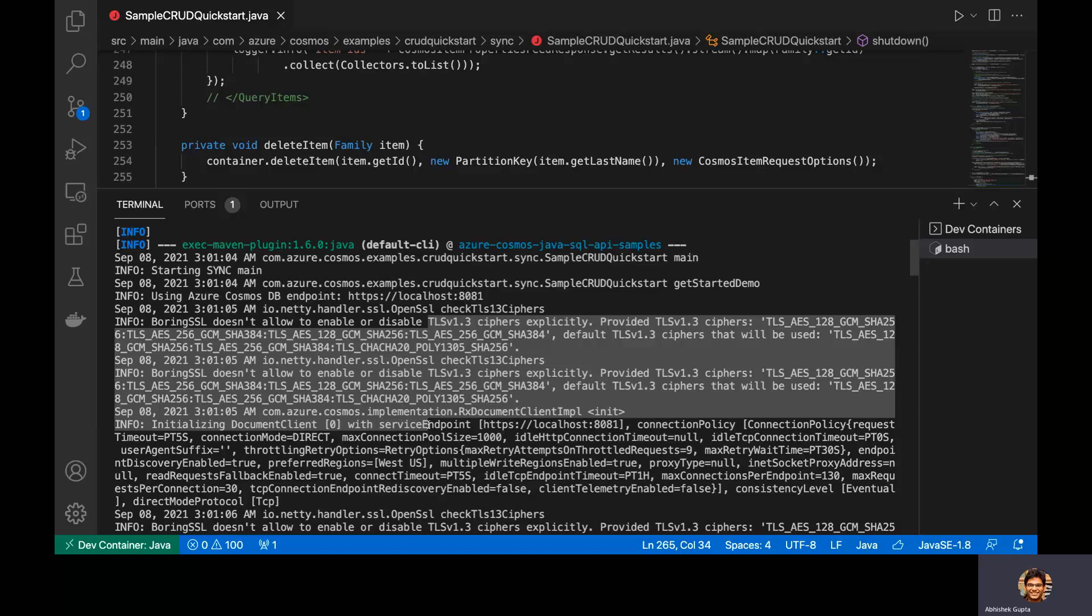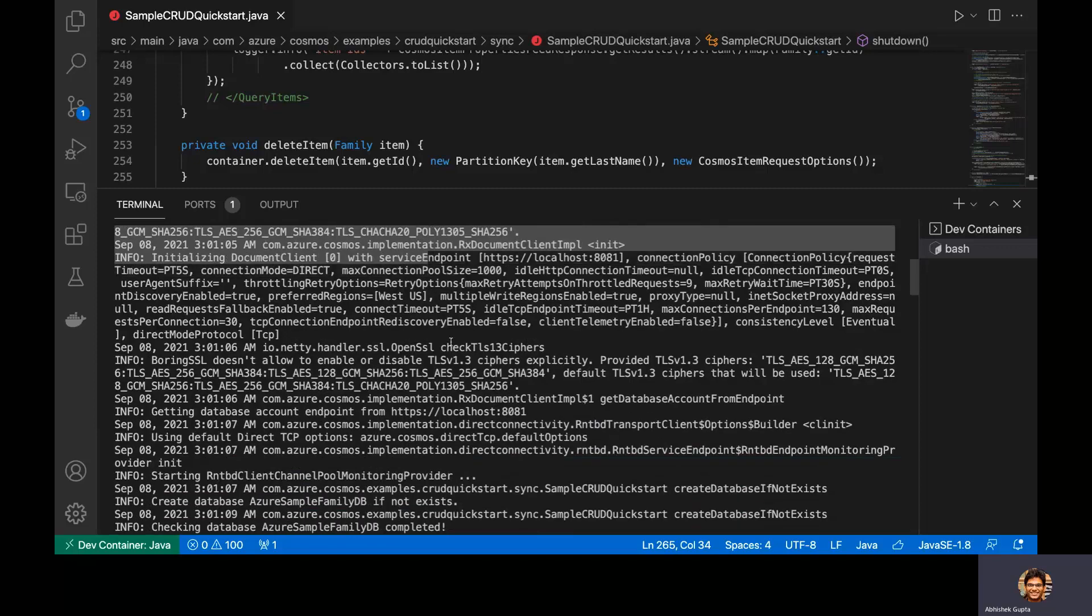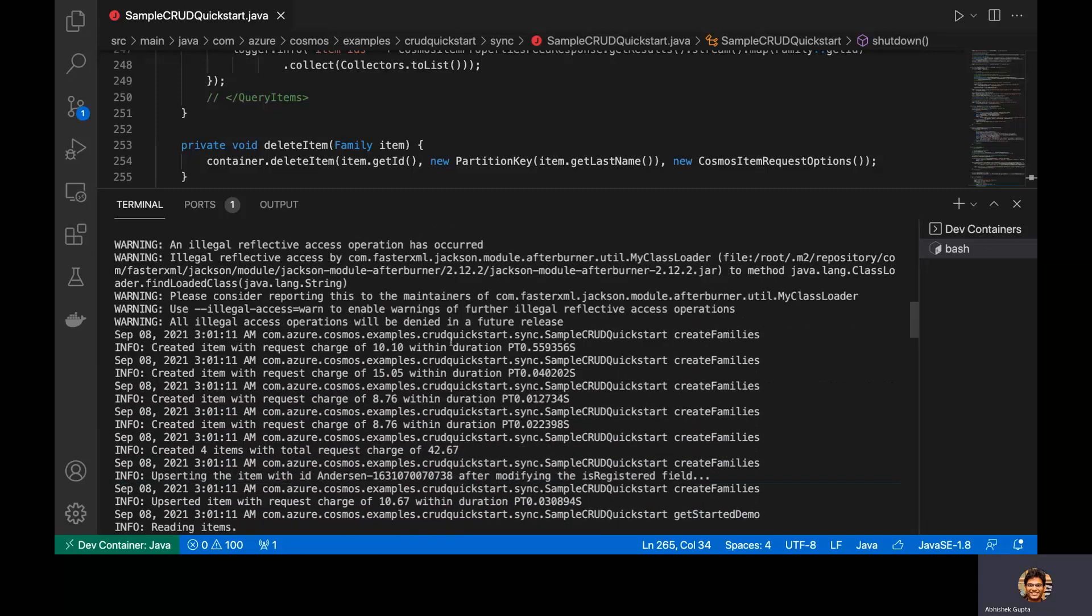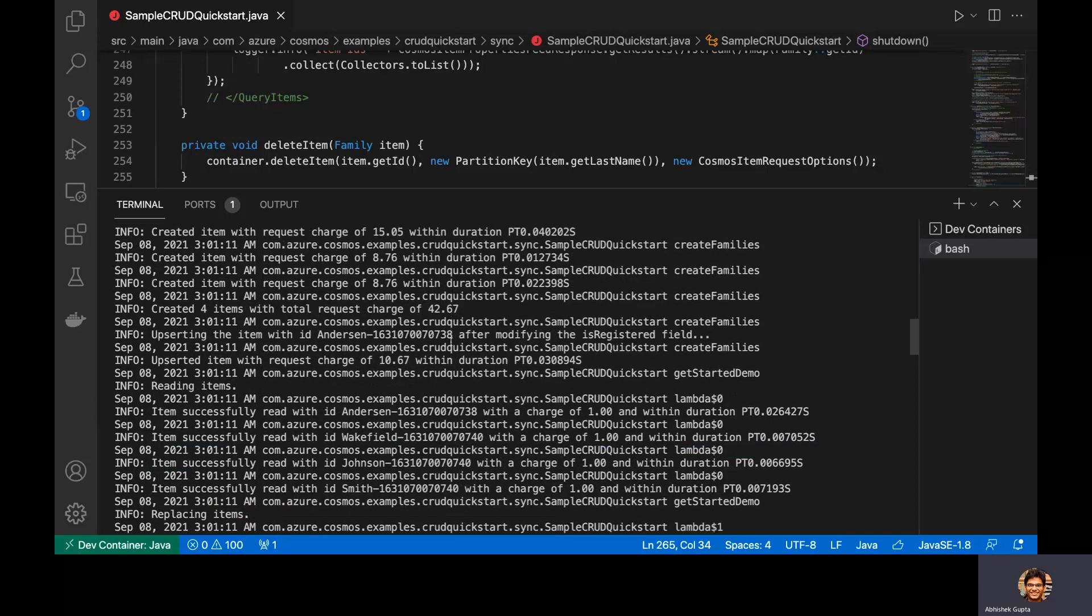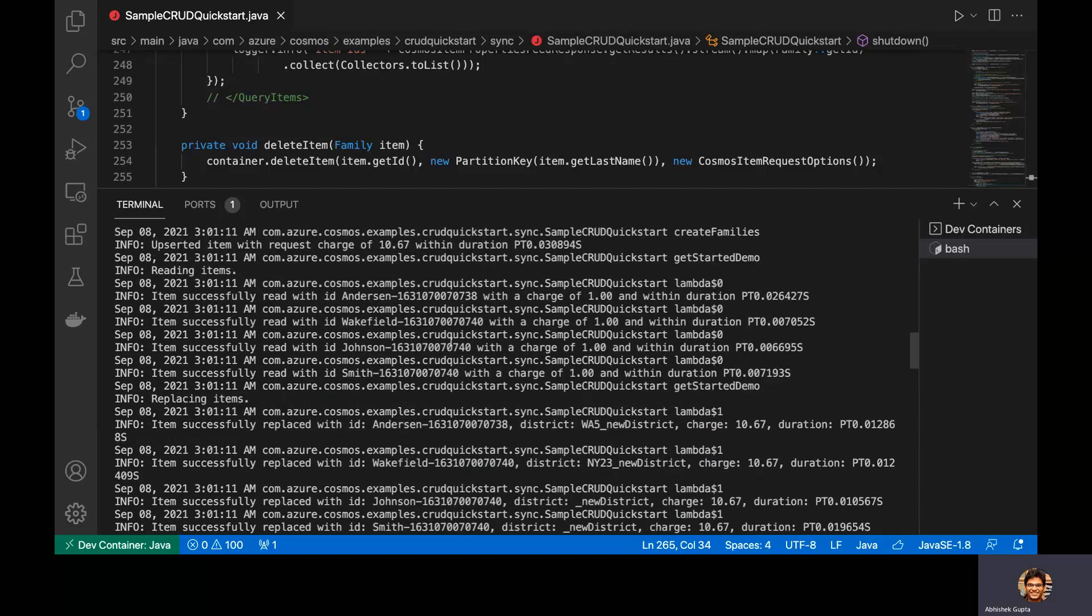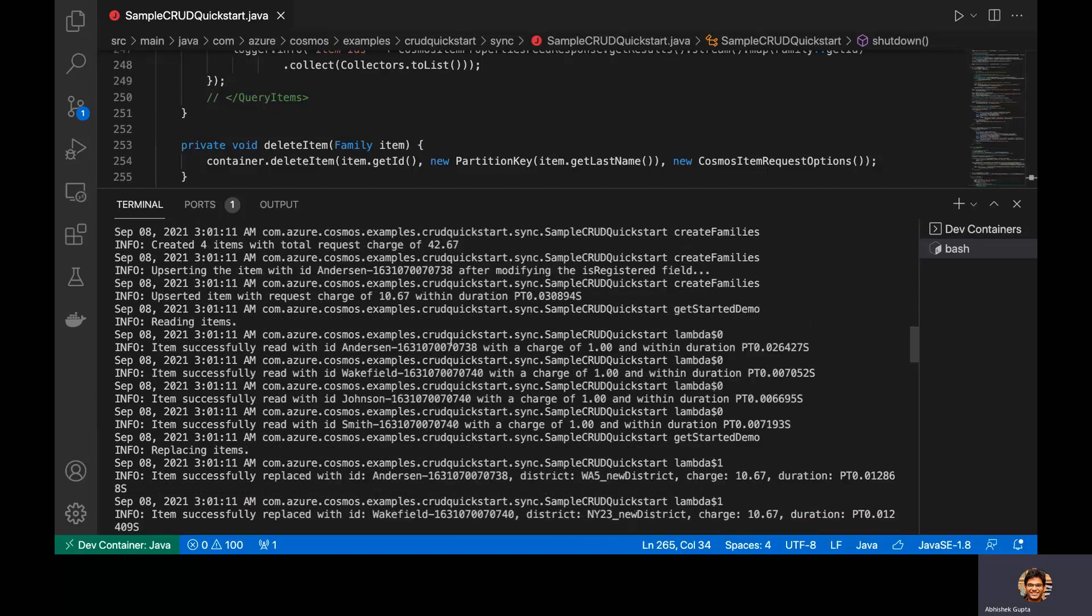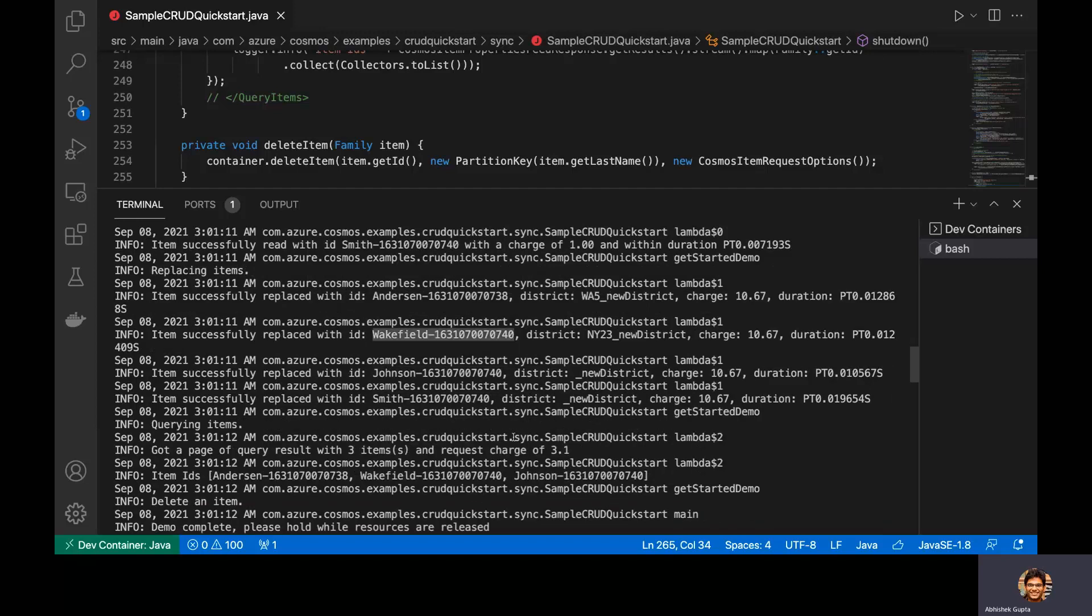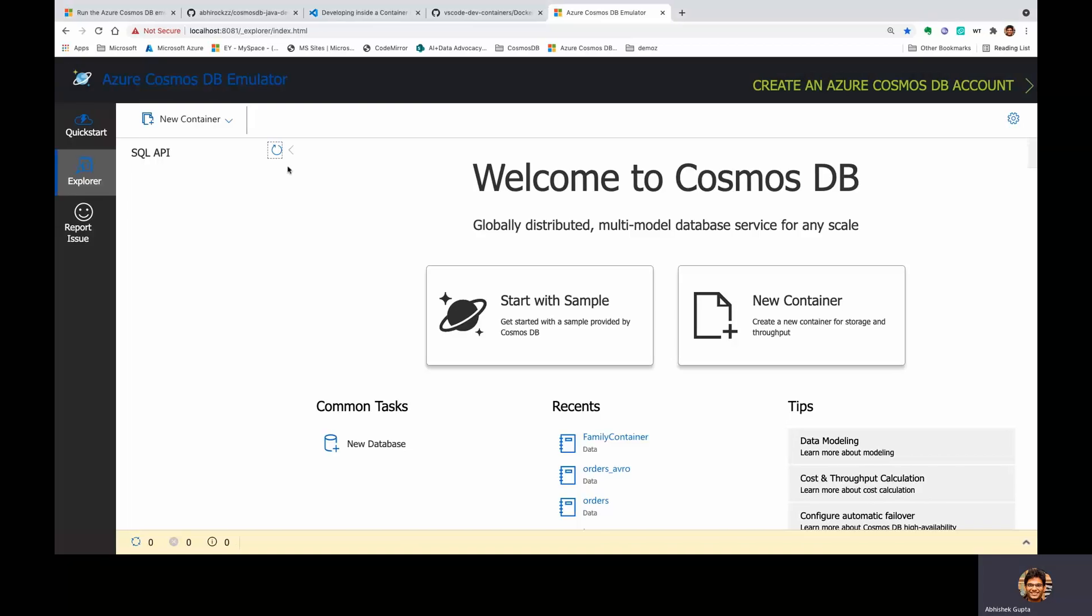So, scrolling down, if we see that our sample code should have already read its magic, would have created this container and the database along with a few of the entries as well as some of the CRUD operations. Let me show that to you real quick. If I were to click to refresh, you see that the Azure sample family DB database has been created along with this container called family container.